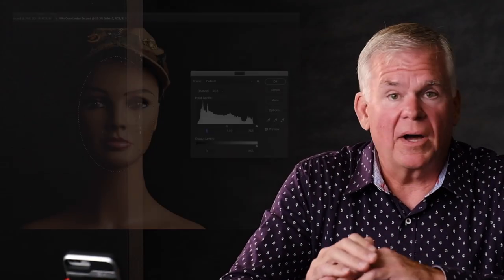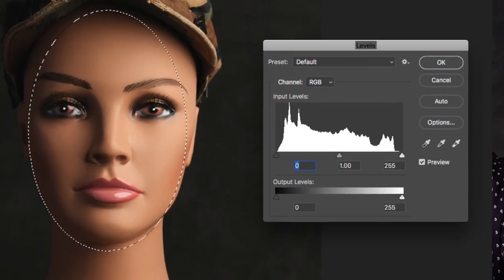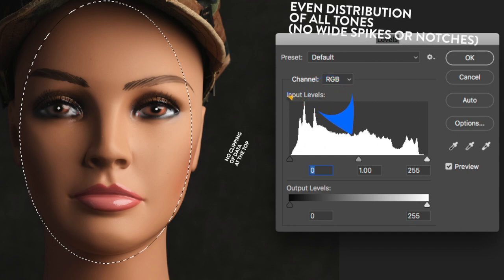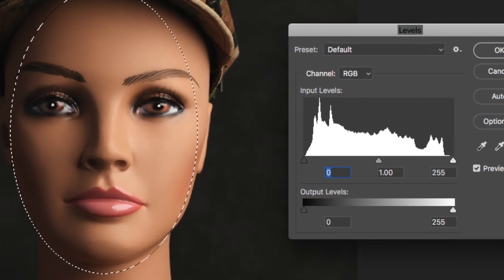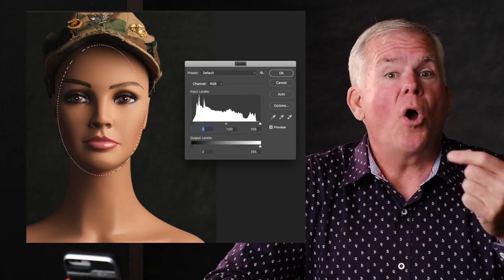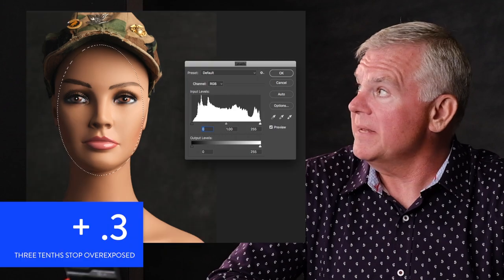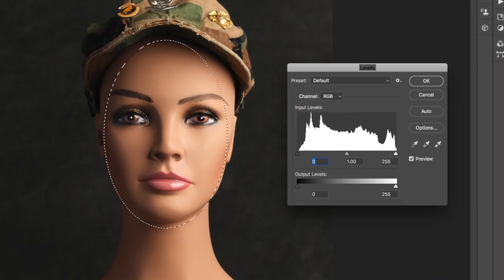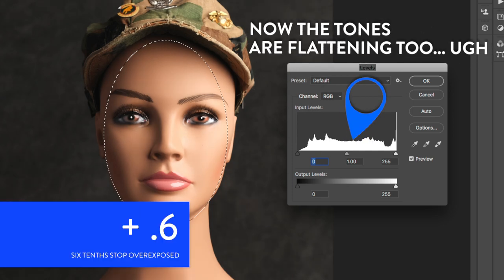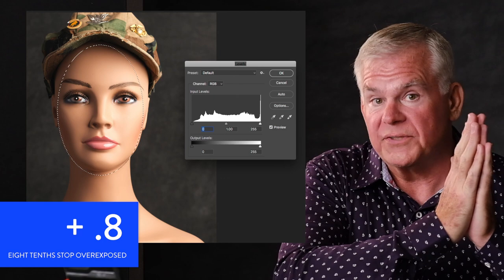Let's start with my typical Caucasian skin tones under the ideal exposure. You'll see a good-looking face mask histogram — a solid gap left, a nice gap right, an even distribution of tones, and no clipping. It's a really good-looking 8-bit JPEG image that will print beautifully anywhere. Now let's look at what happens when we overexpose by one-tenth, two-tenths, three-tenths — see our gap right starting to disappear.